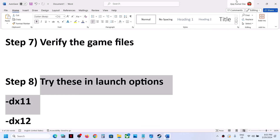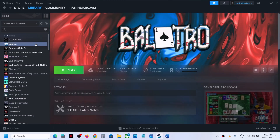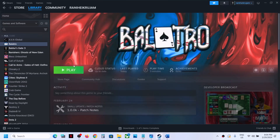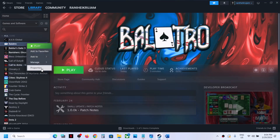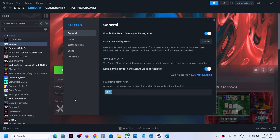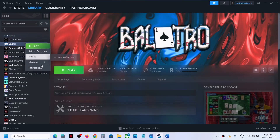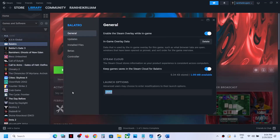The next step is to try launch options. In Steam, right-click the game, select Properties, and in the launch options field type '-dx11,' then launch the game and check. If that does not work, change it to '-dx12' and launch the game. If still not working, clear the launch options and follow the next step.